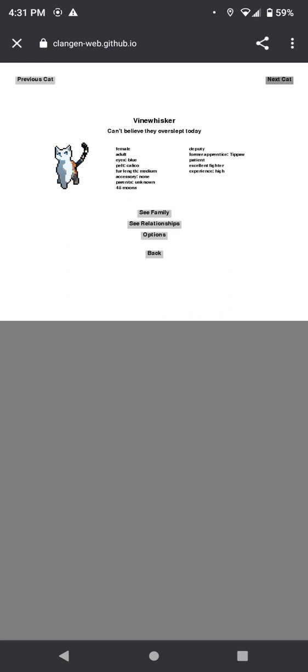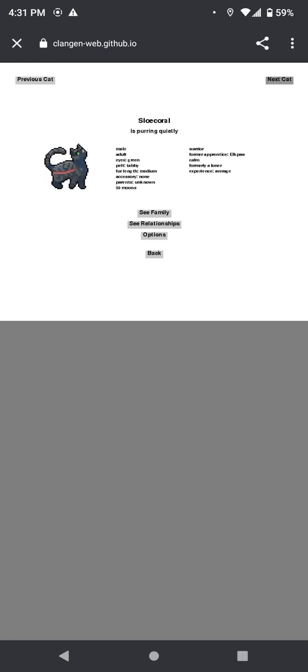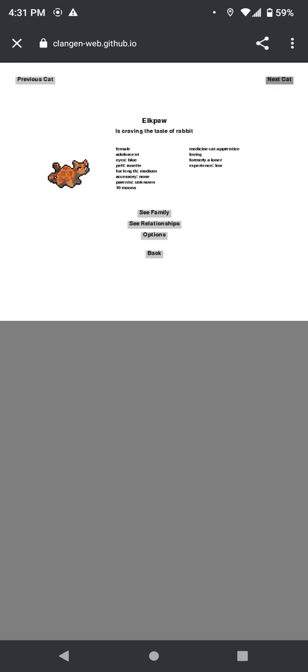I'm a skirt, I believe they overslept. Yeah, you're probably freaking depressed because you lost your—oh no, you were TippostMental. Okay anyway, Mossneedle woke up on the wrong side of the nest. Everyone's just doing bad in the sleep department. So Coral is purring quietly. Model kit is feeling happy. Sky kit is putting pebbles across the camp clearing. Elk claw is creating. That is your habit. You're a medicine apprentice.